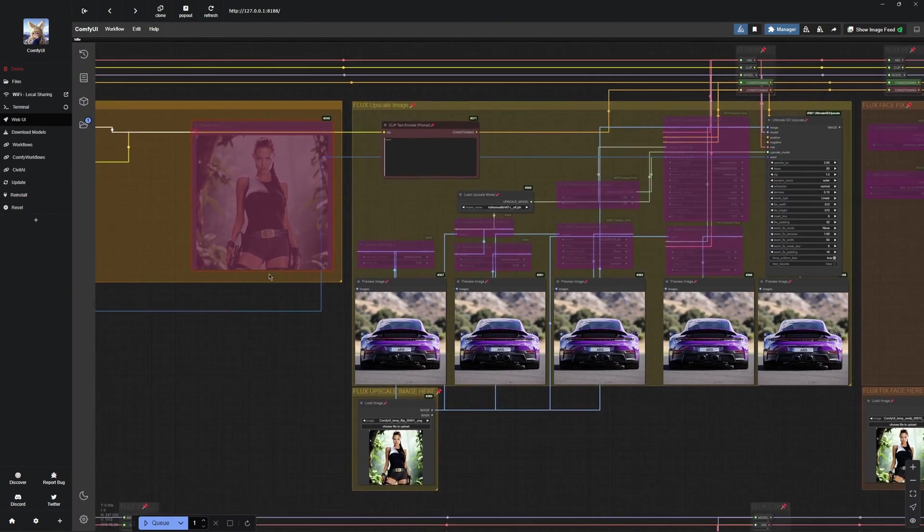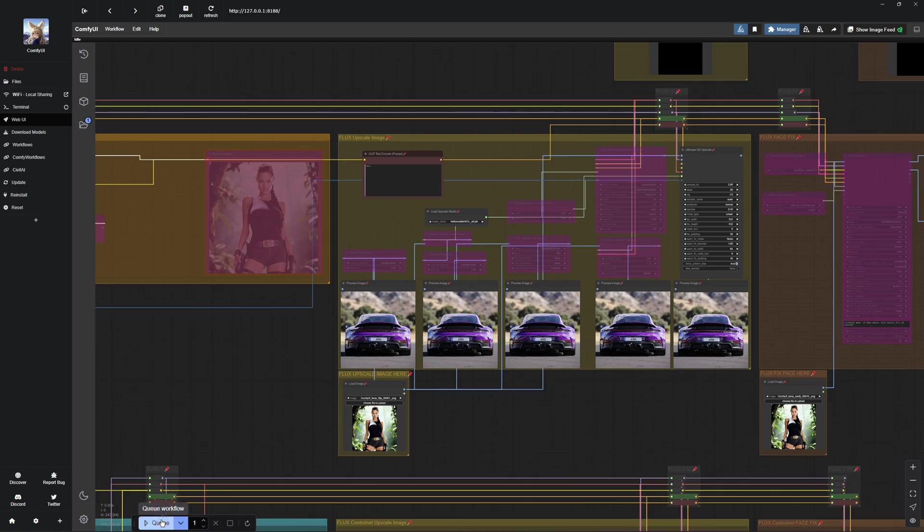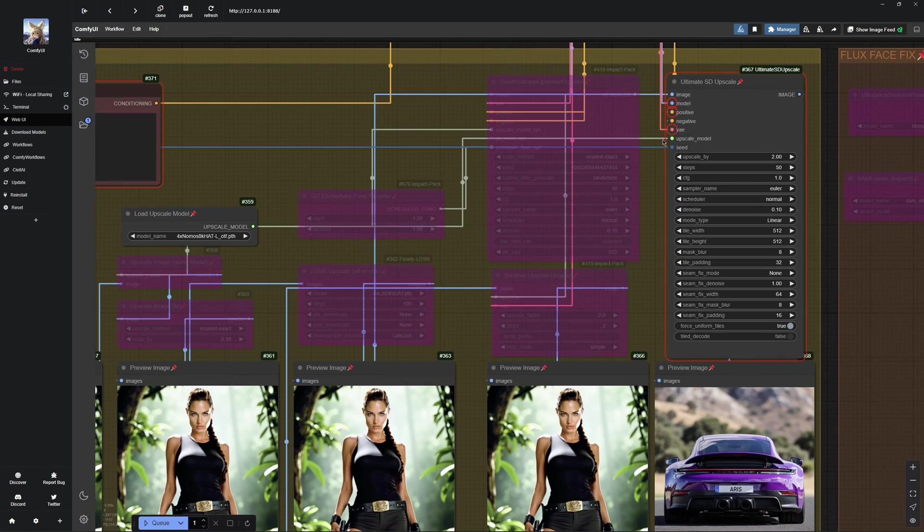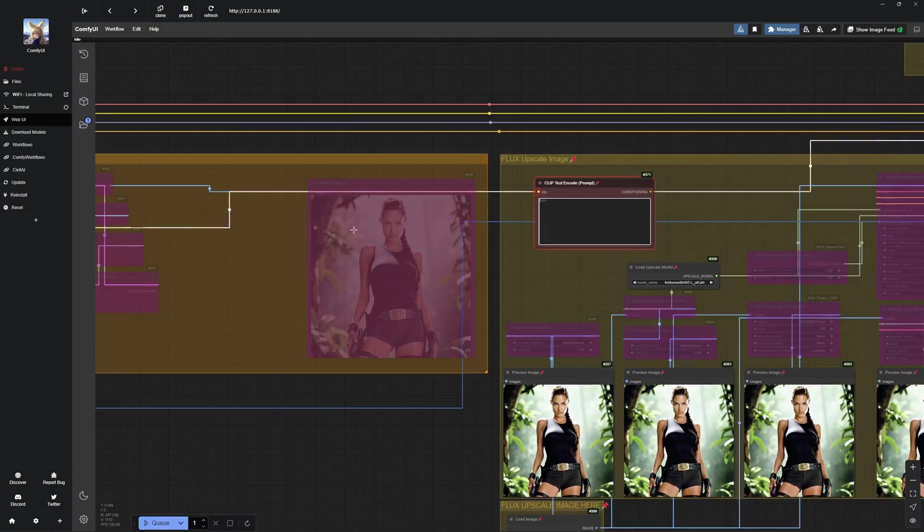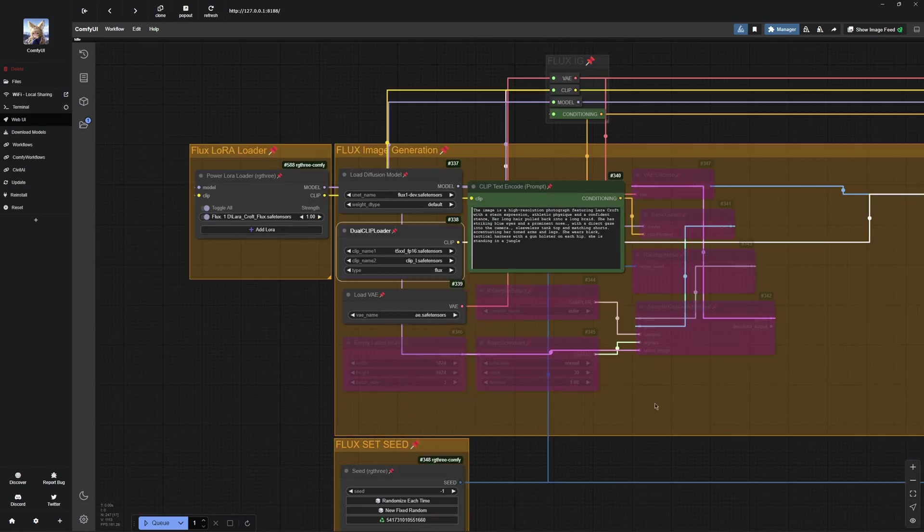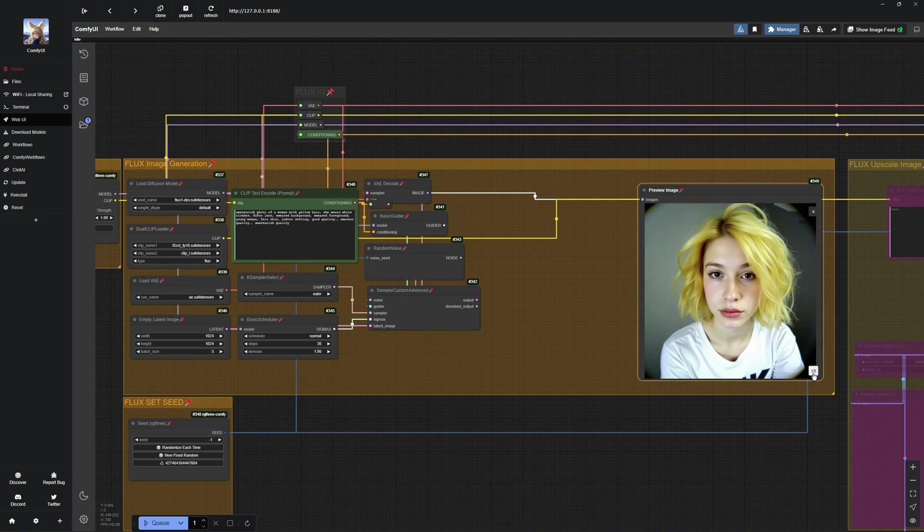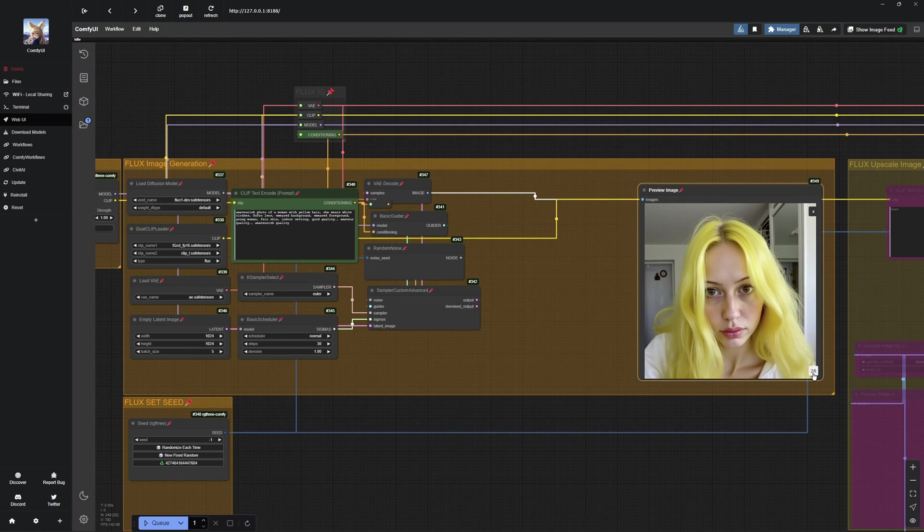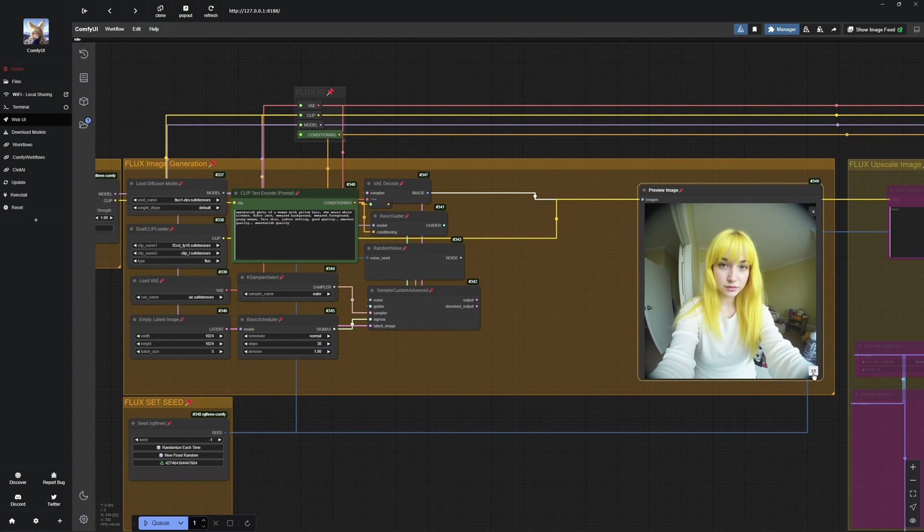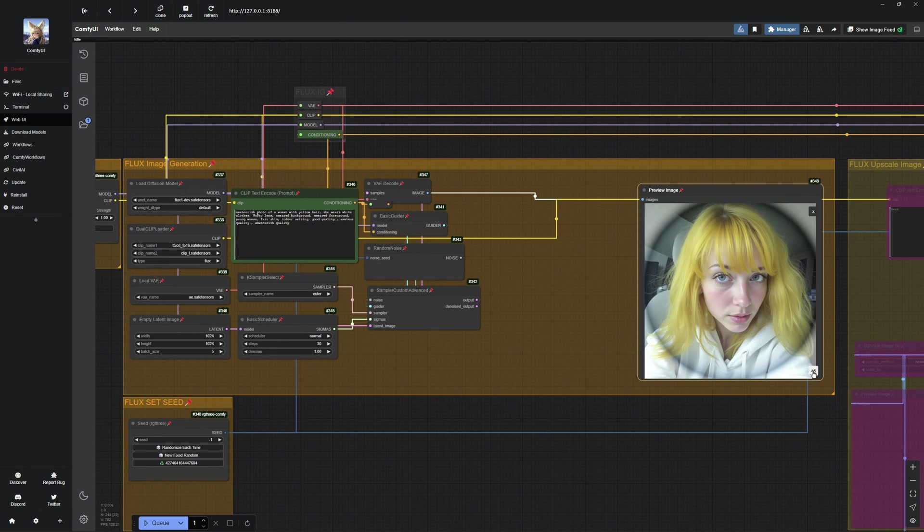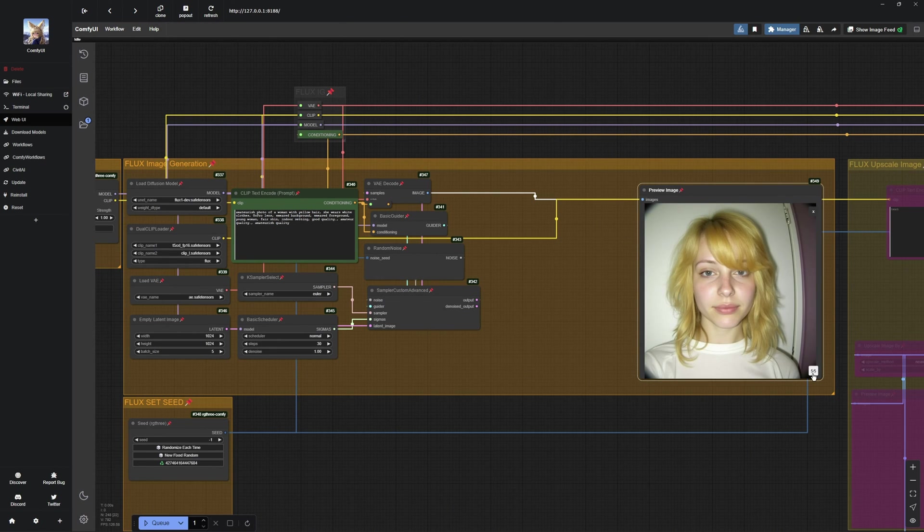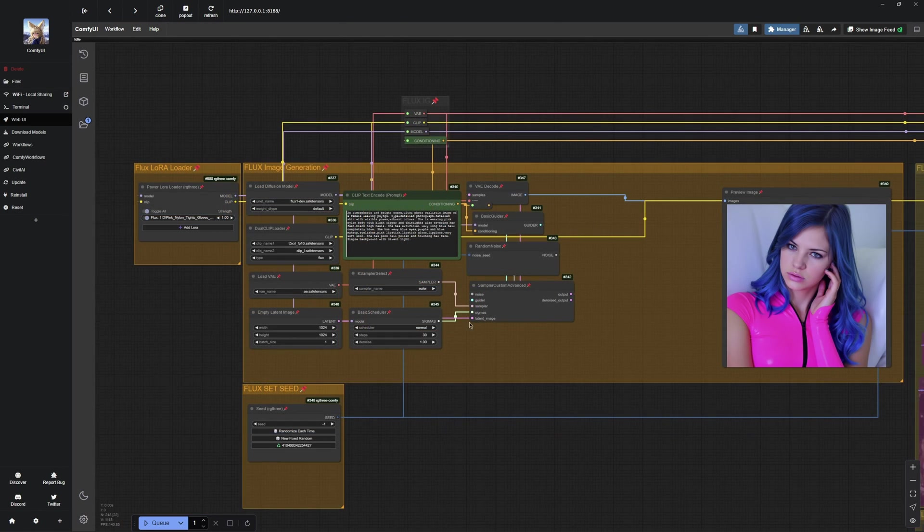In the workflow, you should always use the bypass function to disable unnecessary nodes. If any nodes are missing during generation, you can reactivate them. Here is an example with the ultra-realistic LoRa. As you can see from the examples, this LoRa is extremely helpful and has generated many great images. It looks incredibly realistic.